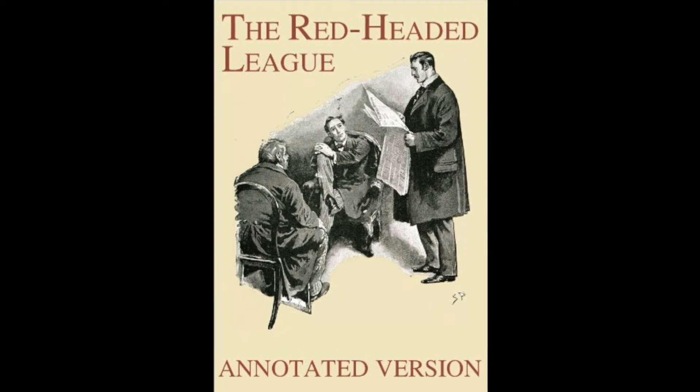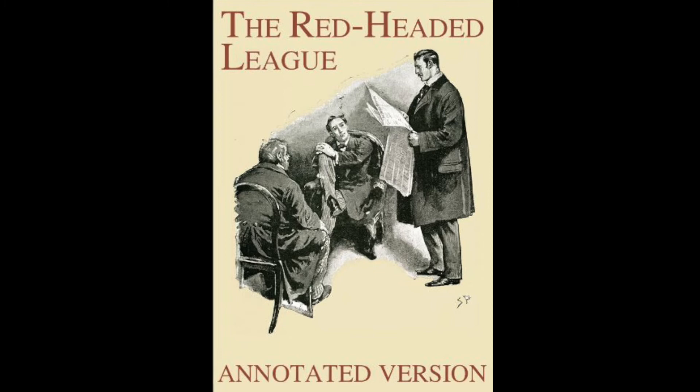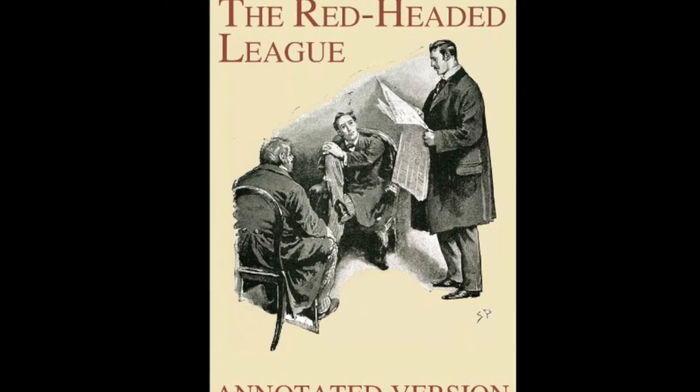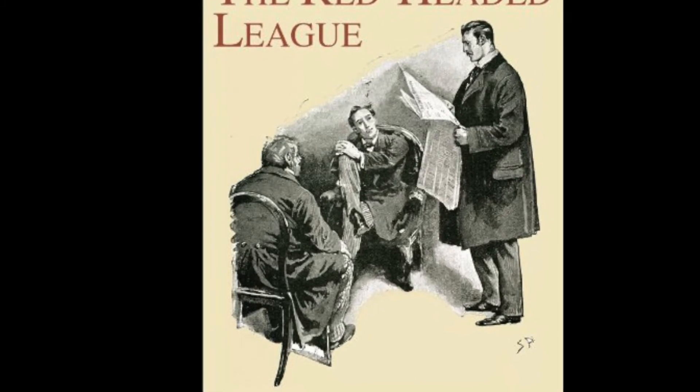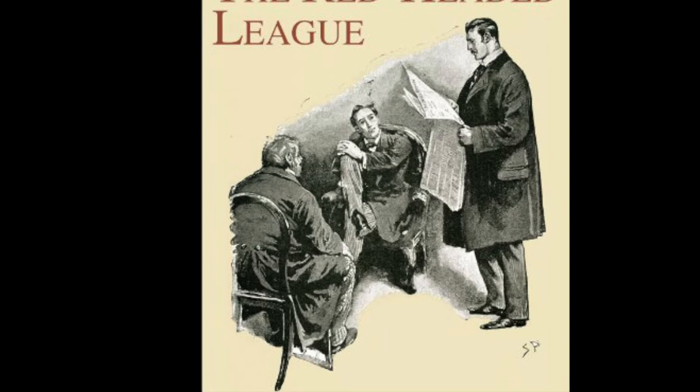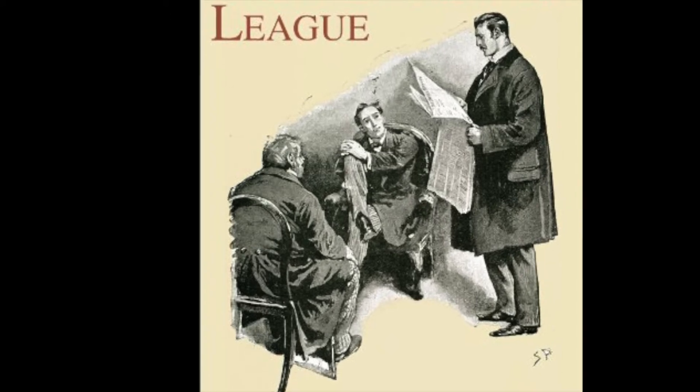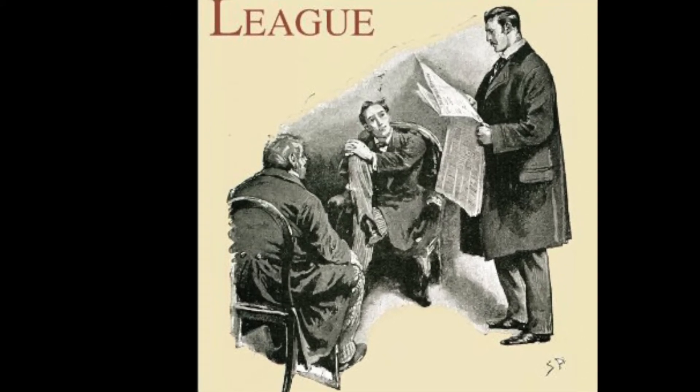Story number two in the adventures of Sherlock Holmes. This LibriVox recording is in the public domain. Number two: The Red-Headed League. I had called upon my friend Mr. Sherlock Holmes one day in the autumn of last year and found him in deep conversation with a very stout, florid-faced elderly gentleman with fiery red hair. With an apology for my intrusion, I was about to withdraw when Holmes pulled me abruptly into the room and closed the door behind me.